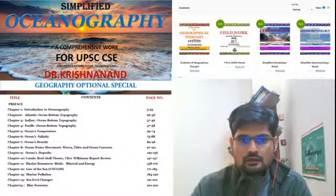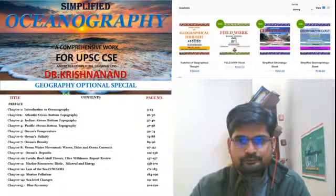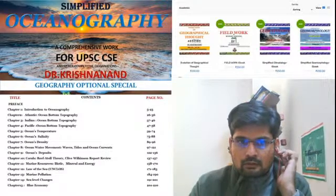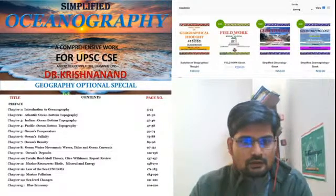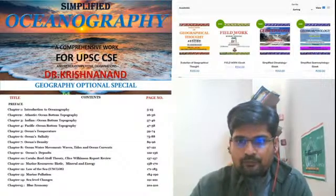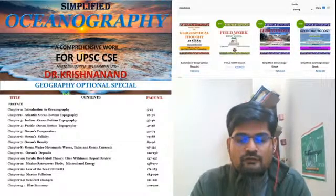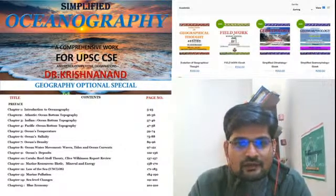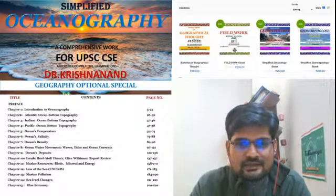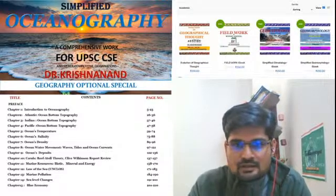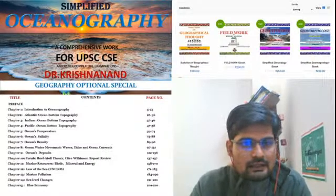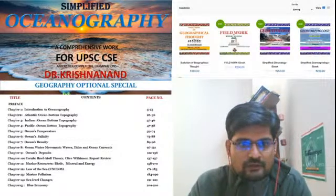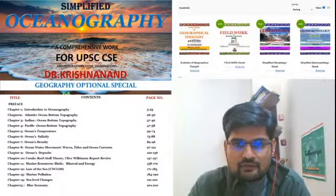We are live now. Hello everyone, good evening, welcome to the Geo Ecologist live. We have an ebook release in this session today. I welcome you all, and I think more people will be joining in some time, so meanwhile I'll say what I have to say.